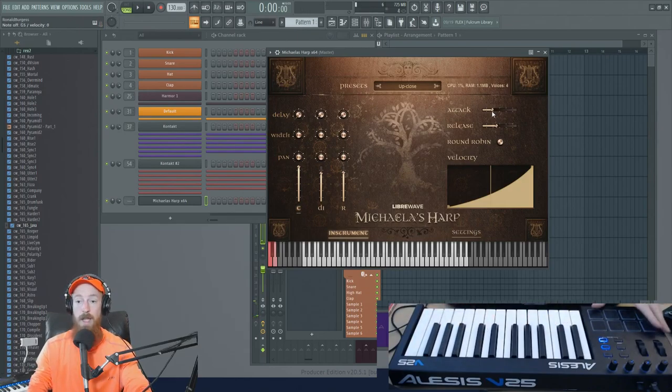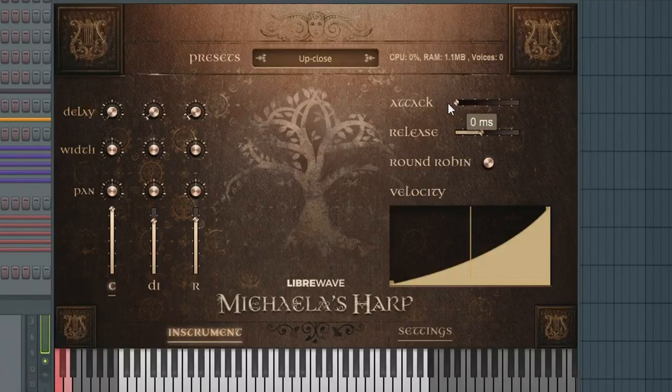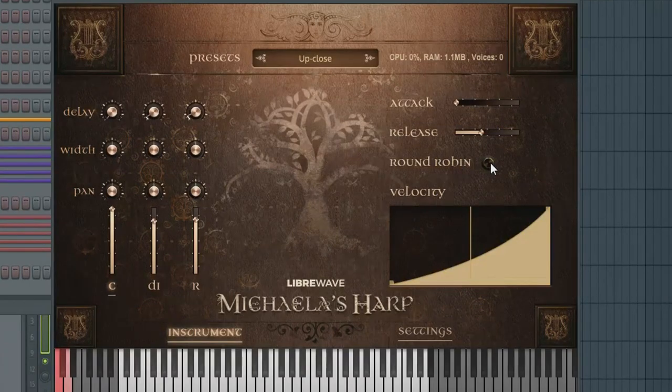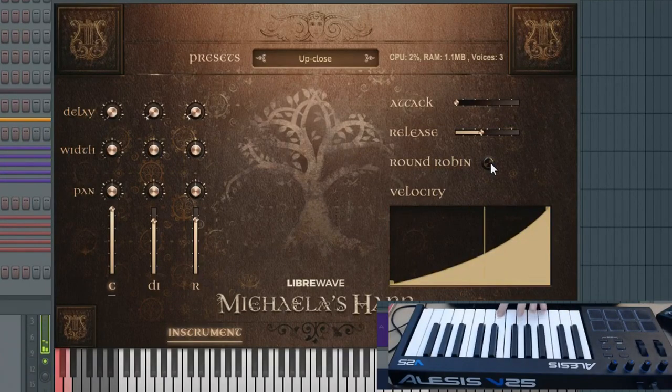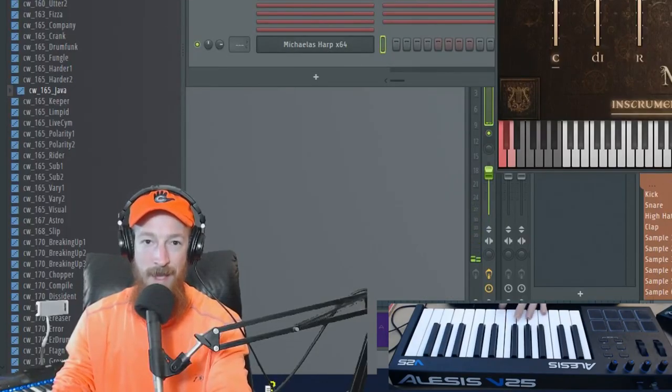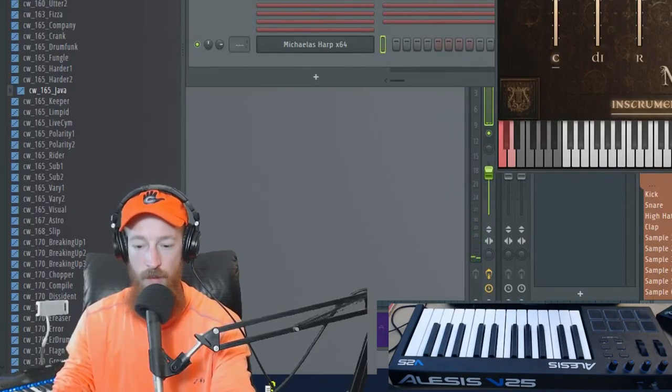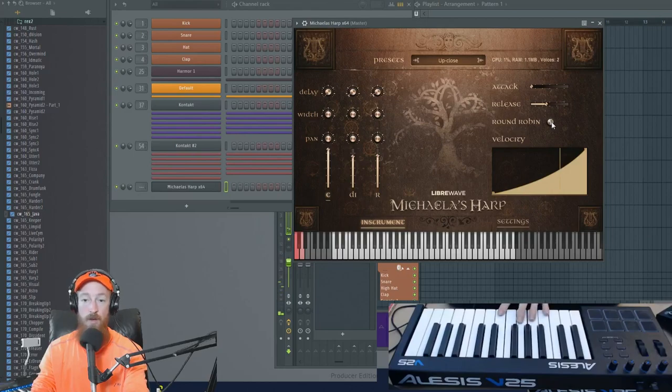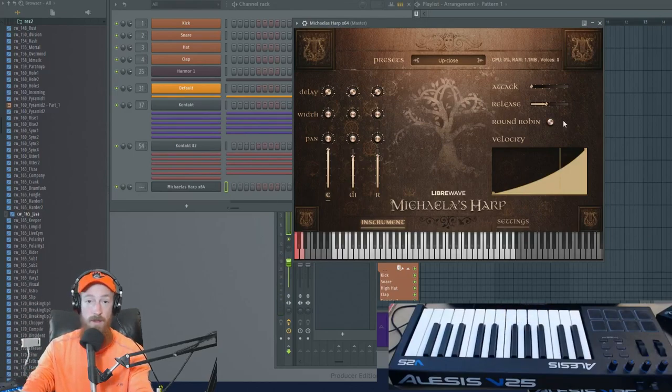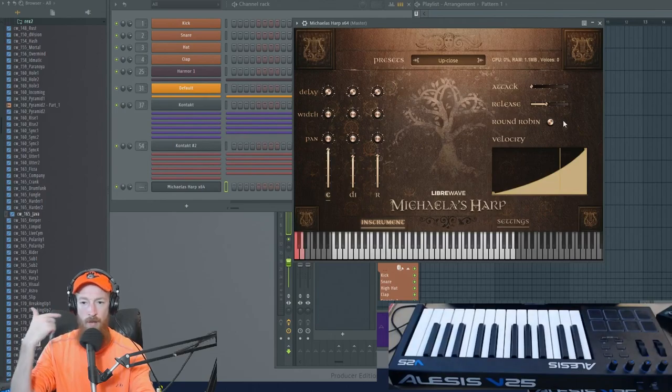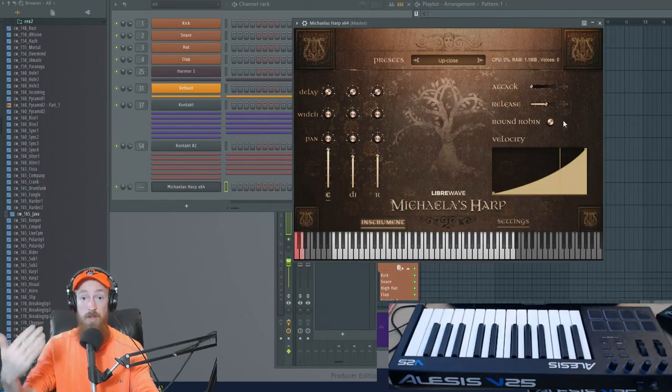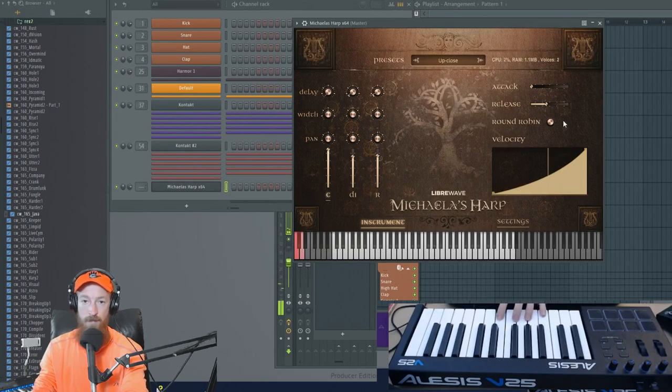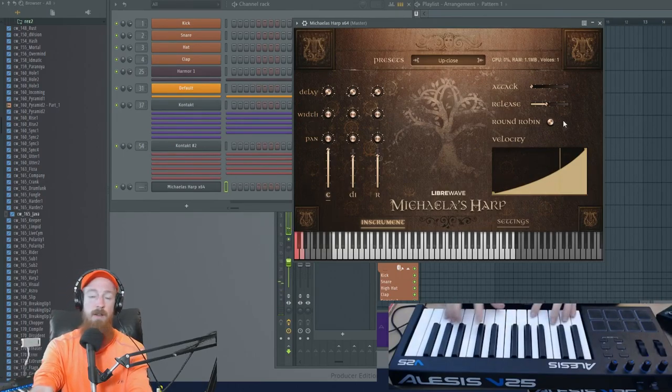Now if we bring the attack down, we have round robin as a toggle option. So if I were to just play the same note, that is the same sound, the same sample over and over and over. If I turn on round robin, it'll cycle through various samples. I don't know if this is like a truly random round robin or if it's a cycle or what it is, but basically it puts some more samples in there. So we get a much more natural sounding sound.